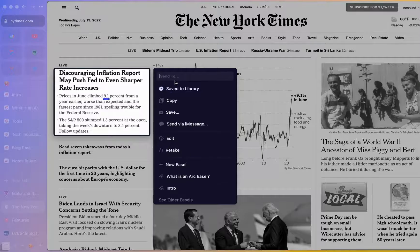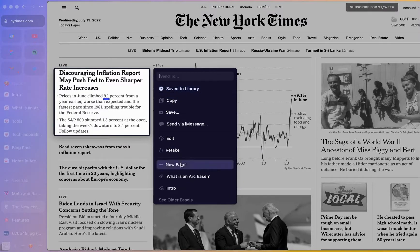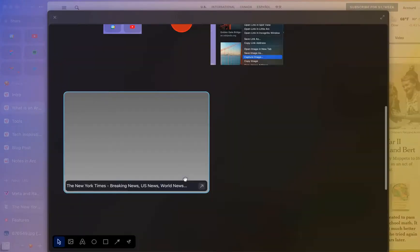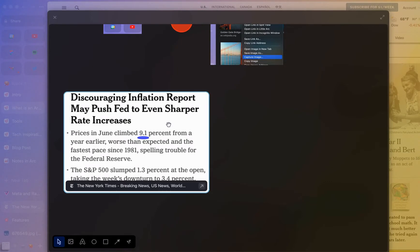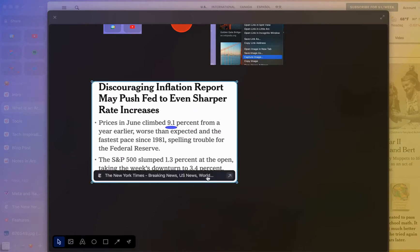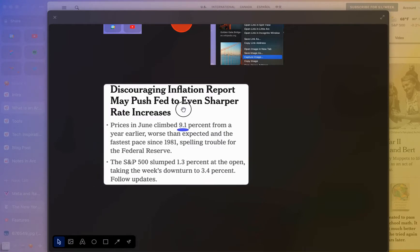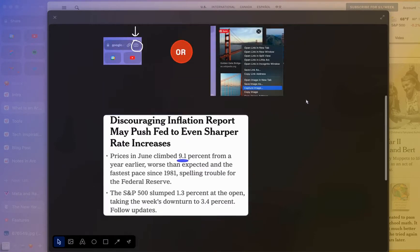Now that we've saved it to our library, we just hit escape, and we can add it directly into our easel. You can see here it's pulled that in automatically, which is really nice — and it's giving me that context of where I actually pulled it from, along with the edits that I had in there.